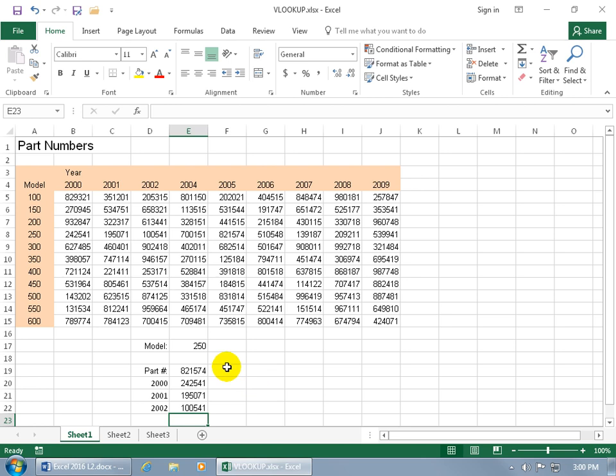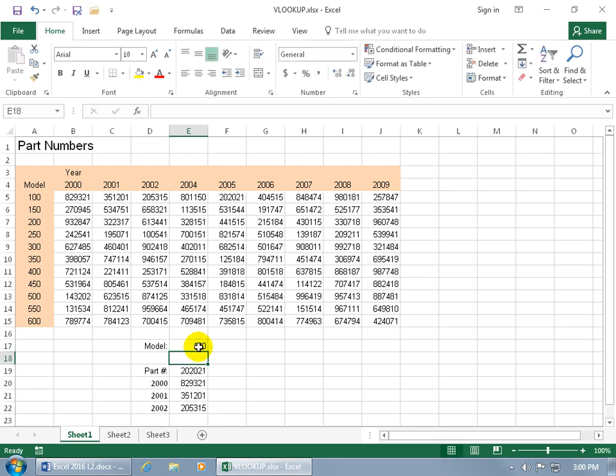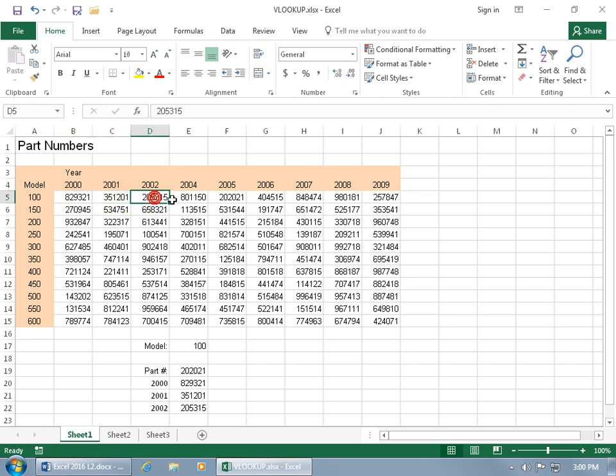So whatever part number I'm looking up, at least for these three right here that I'm focusing on right now, if I do 100, let's see if it checks out. So for 2000, I had to get 82, 2001, 35, 2002, 20, or 205,315.